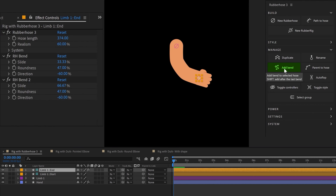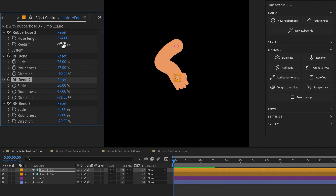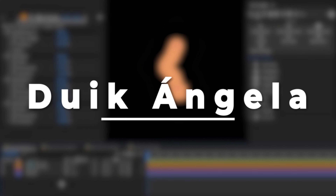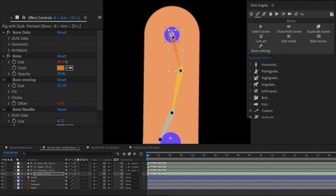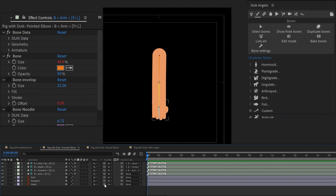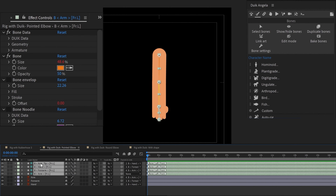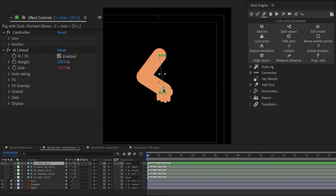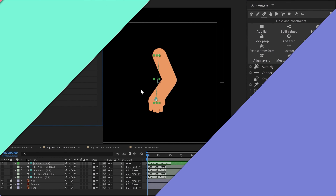Not only that, you can add multiple bends to a hose and get further customization options for each of the bends. Now let's check out Dwyk Angela. Let's create a humanoid arm structure layer and reposition the structure layers, then parent the artwork with its structure layers. Let's select the structure layers and click on auto rig. Now you have the rig with pointed joints. You can even change the direction of the rig by giving the slide value to minus 100%.